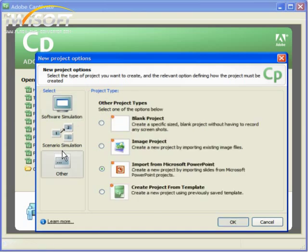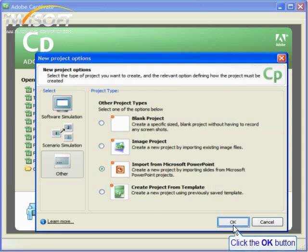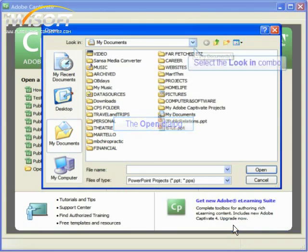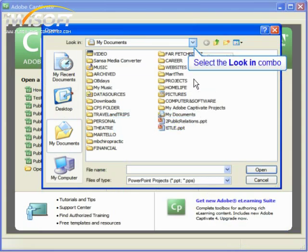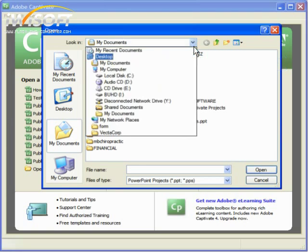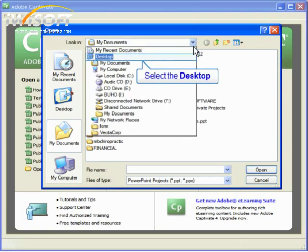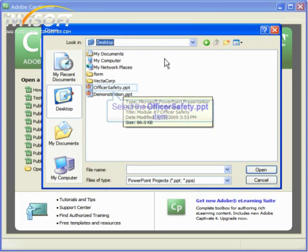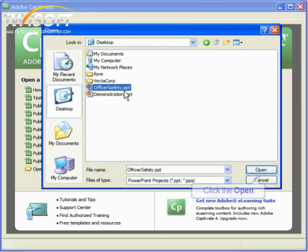Now we'll have four choices of project types. Because we're importing a PowerPoint presentation, we'll choose Import from Microsoft PowerPoint. Click OK. Now we'll get the familiar Open Dialog box. You'll want to find your file and click on it. Once you've found it, select it and click Open.